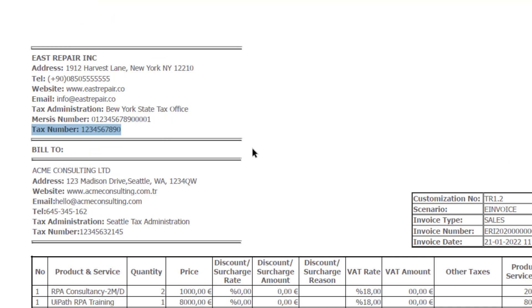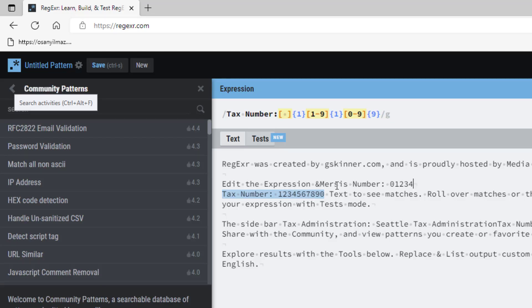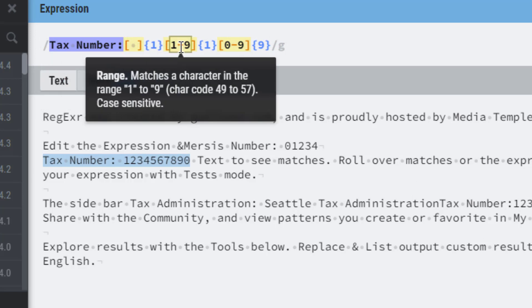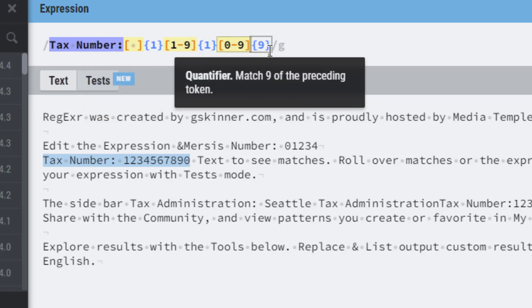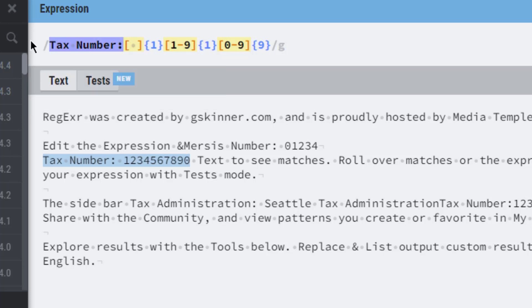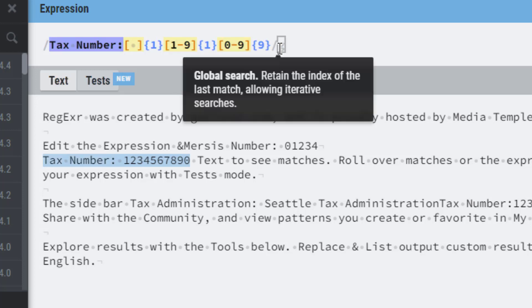If someone asks you to get an invoice number, invoice date, tax number, address, or content of the invoice, you need to use regular expressions to get those data from the structured PDF file. I want to keep it simple — I am going to get only the tax number from this sample invoice. I prepared a regular expression: it matches the text 'Tax Number' followed by a space, then one digit between 1-9, and then nine digits 0-9. I include the 'Tax Number' text in the regex to avoid conflicts with other numbers. Let me copy it.